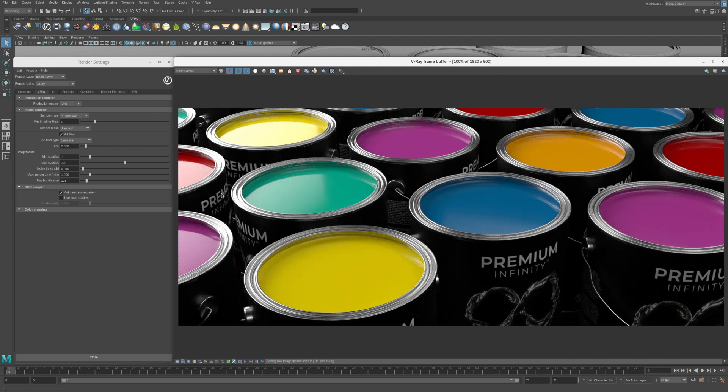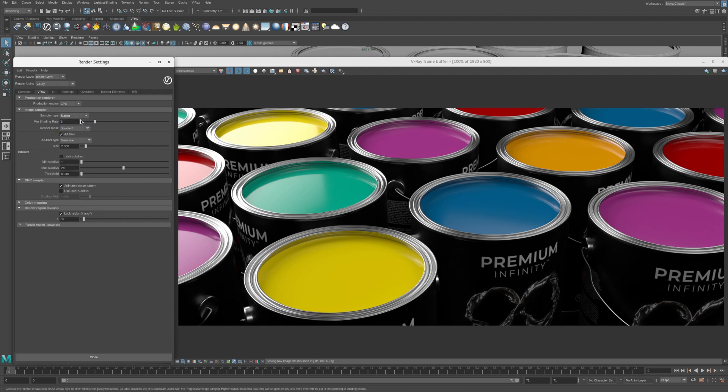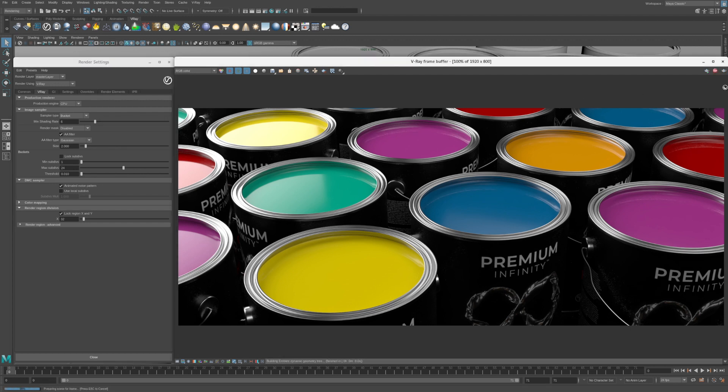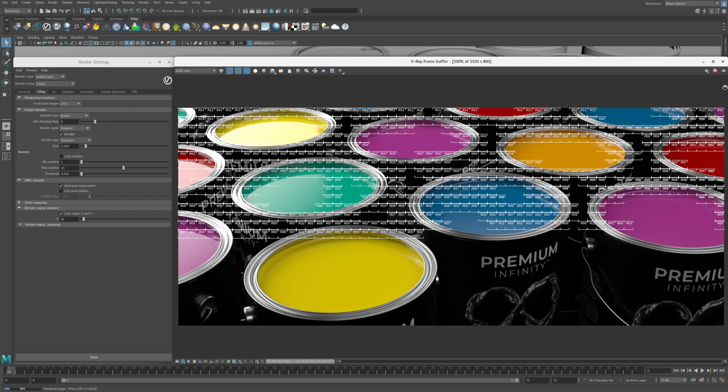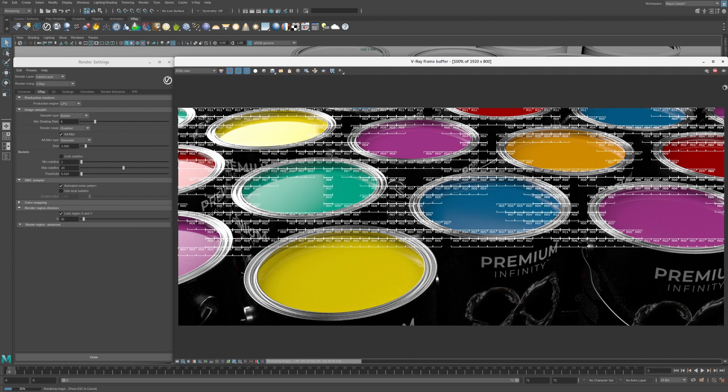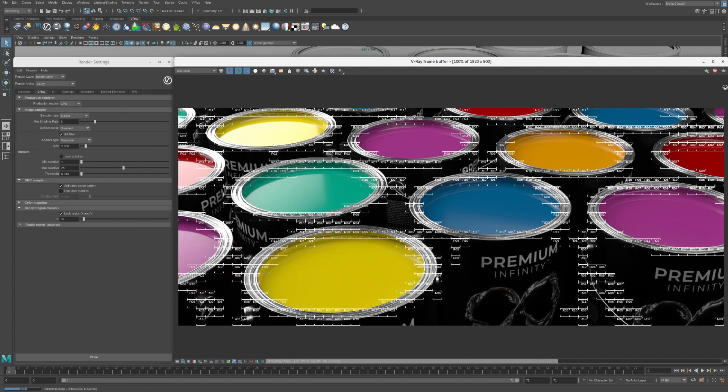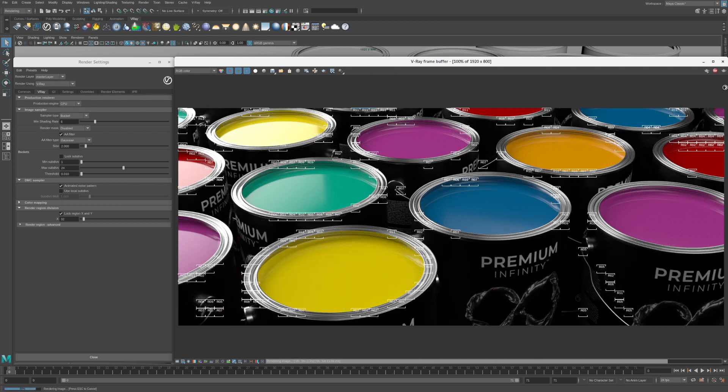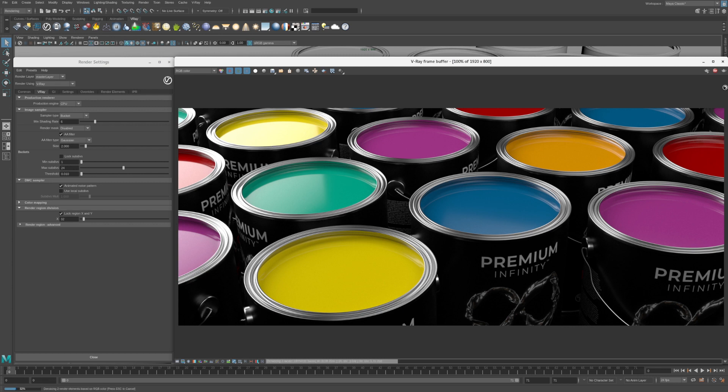Now let's compare Progressive rendering to Bucket rendering. Select Bucket Mode in the Render Settings and click Render. In Bucket Mode, the image is broken down into small tiles. Each bucket is rendered with a CPU core to full quality in a single pass. Having more CPU cores will give you faster renders.